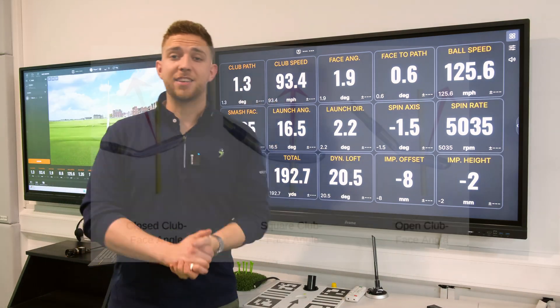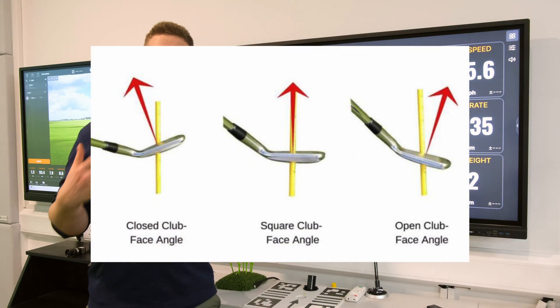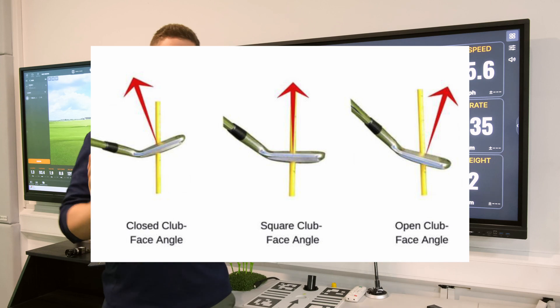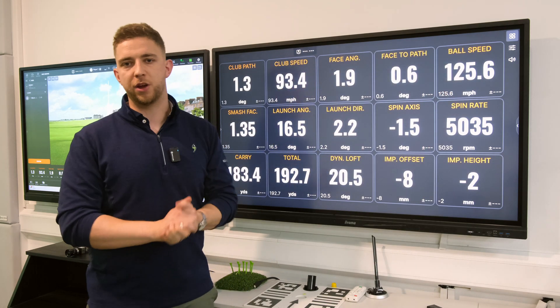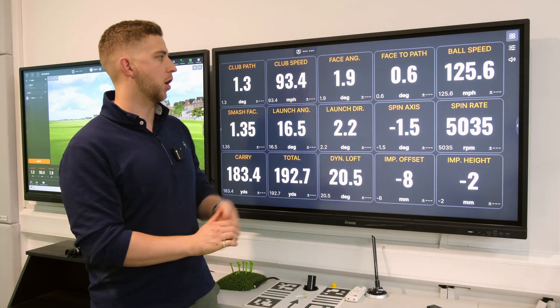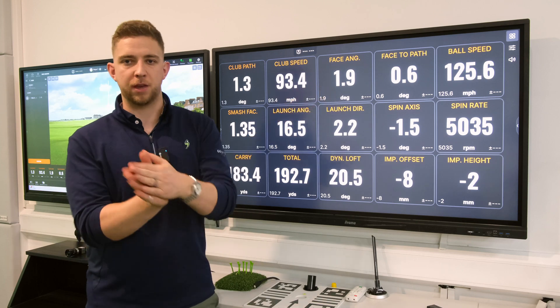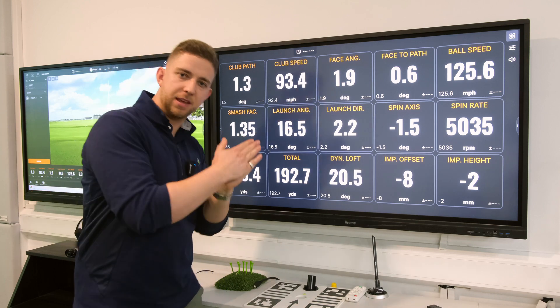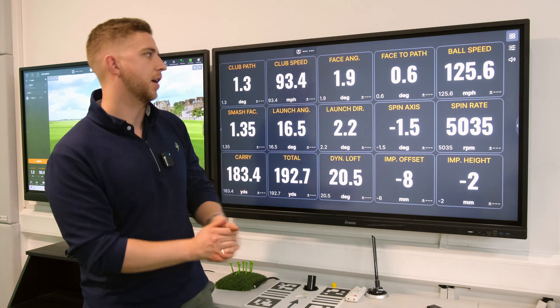The face angle is the angle at which the club face is pointing at the moment of impact. This was pointing 1.9 degrees right of centre. A positive number means right of centre, a negative number means left of centre.